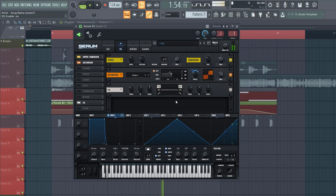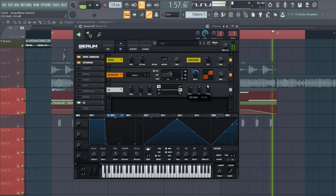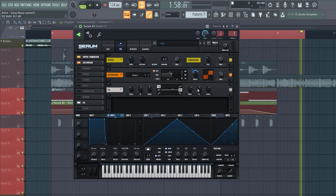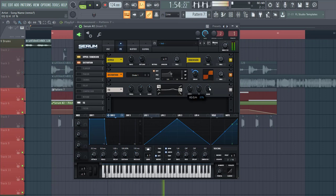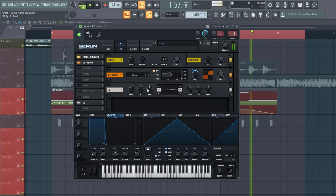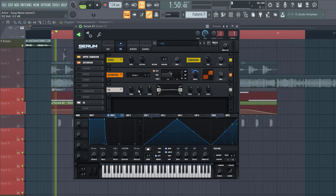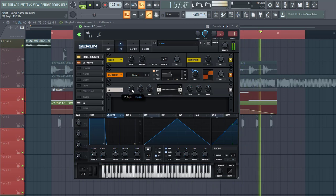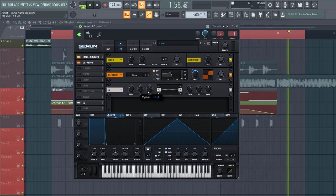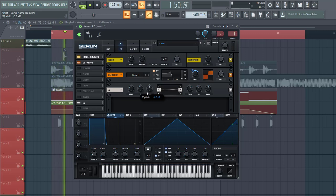Go to the EQ. We're gonna boost a bit of the mix around here, and we're gonna boost a bit of the lows. Around here sounds fine.